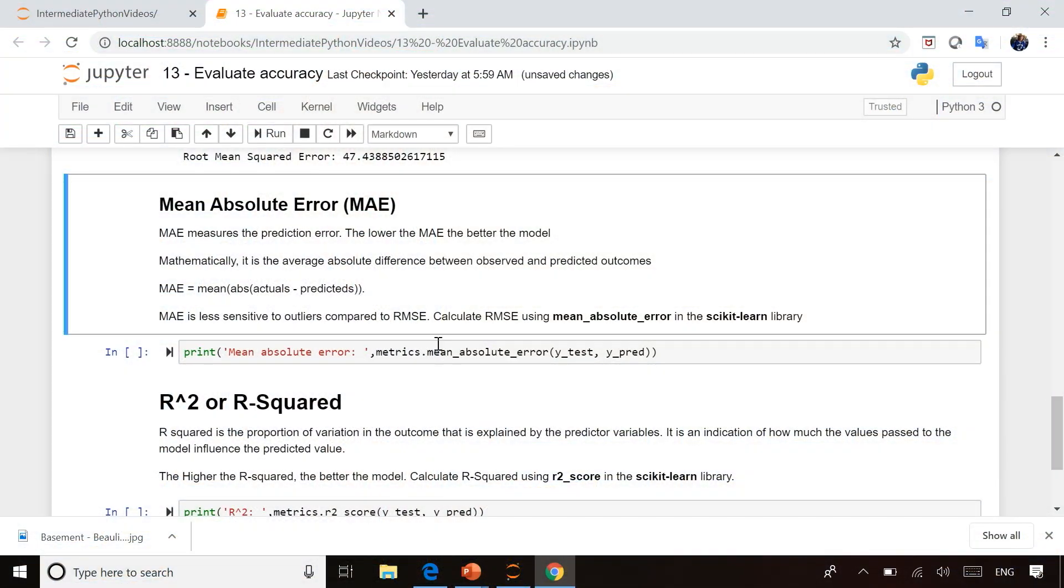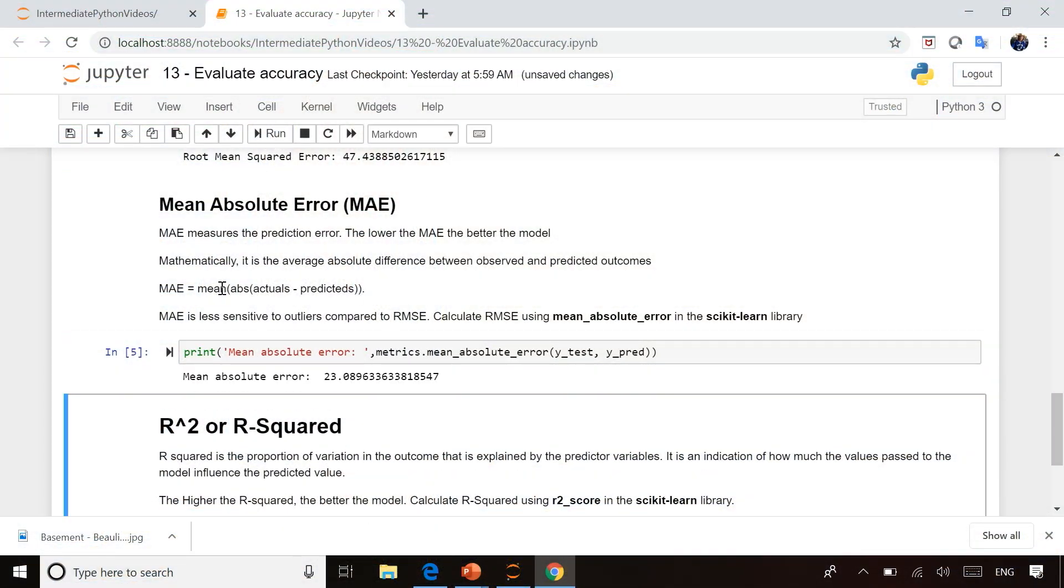We've got the mean absolute error, and it's the mean of the absolute value of the actuals minus the predicted values, and the difference being it's a little less sensitive if you have some odd data in the middle of it, what we call outliers. Again, lower numbers are better.